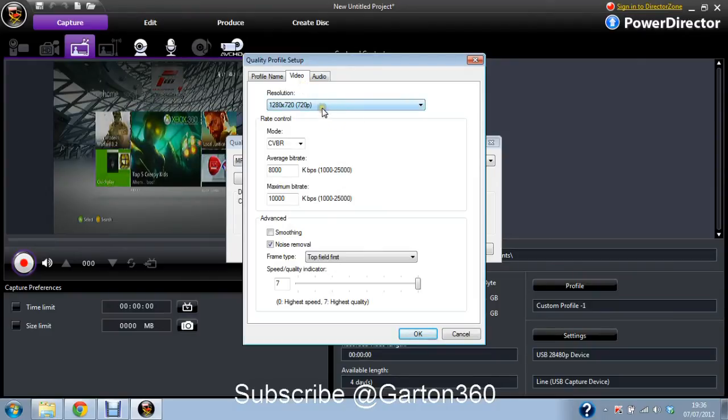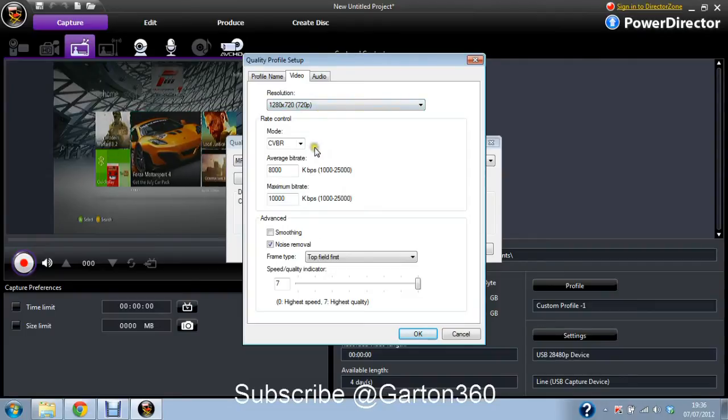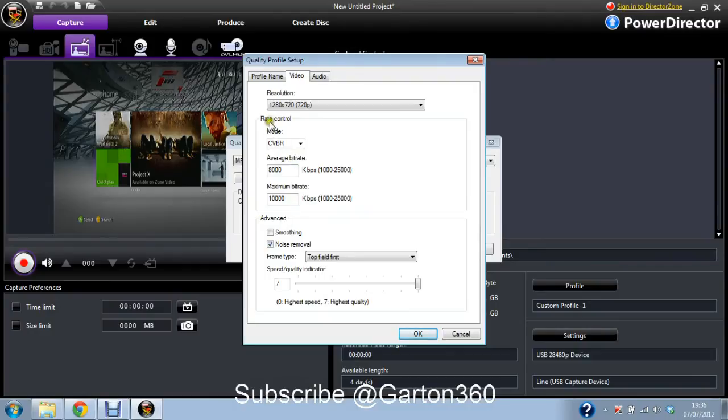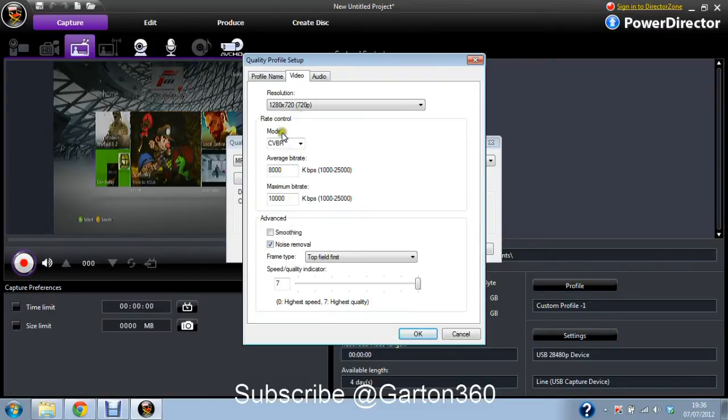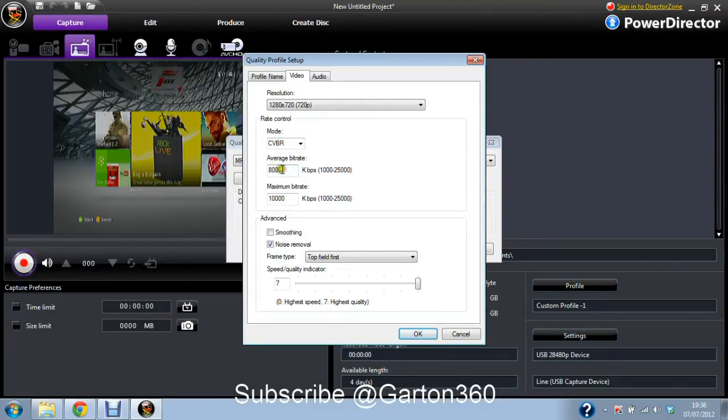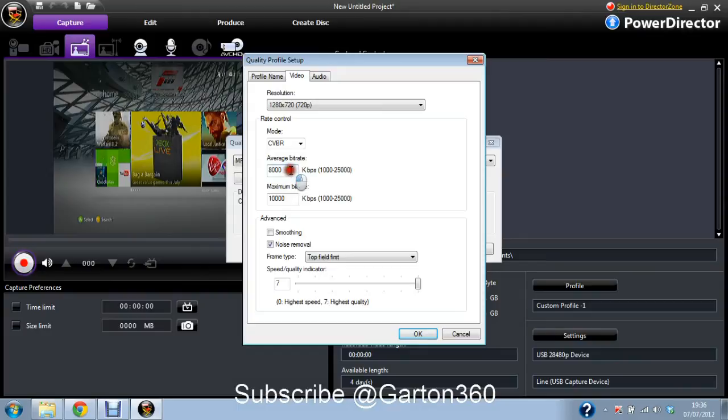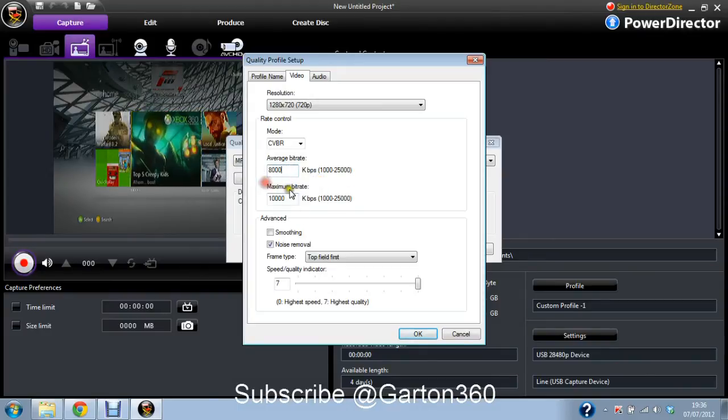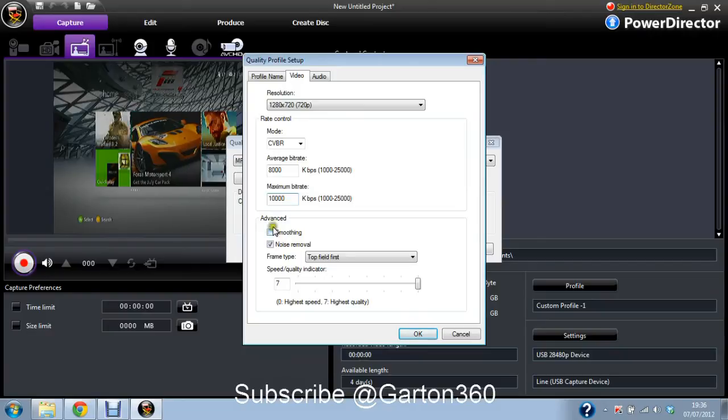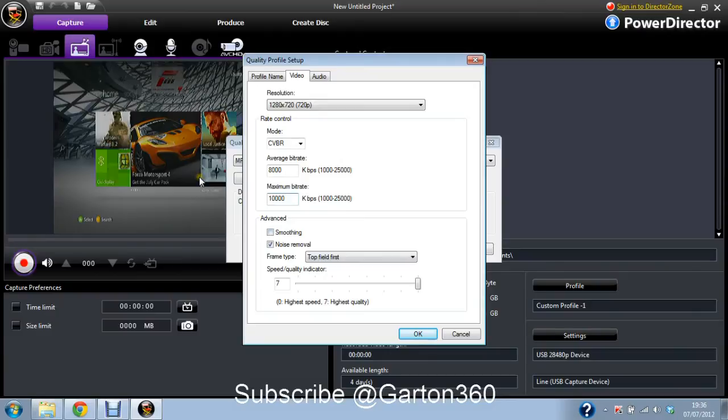But then I've tried recording COD on the Xbox and that just drops so many frames it's unwatchable. So that's why I haven't uploaded any of them. Then you have, then you go to rate control. Mode is CVBR. Then average bitrate, it's 8000. That is default. So you don't have to change that. Then you go to maximum bitrate which I have changed to 10,000 from 8,000. Just to give it that little extra edge as I know my computer can handle that.